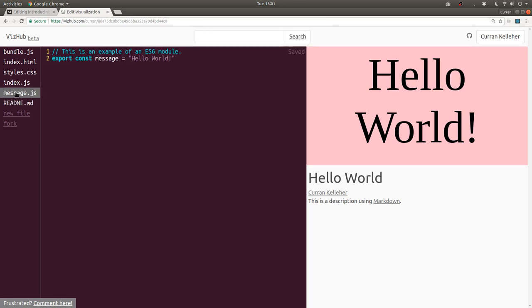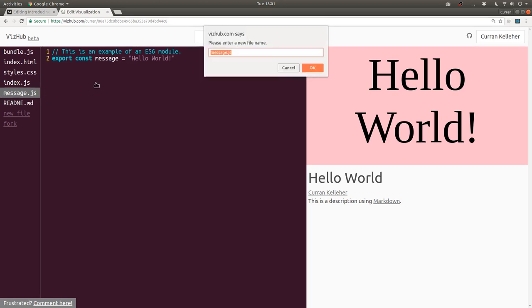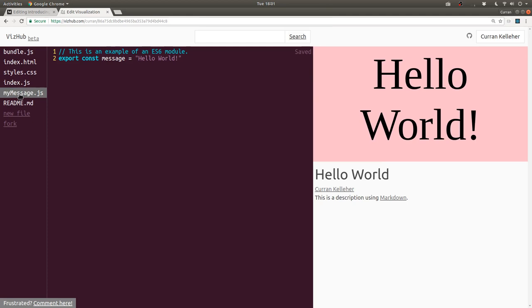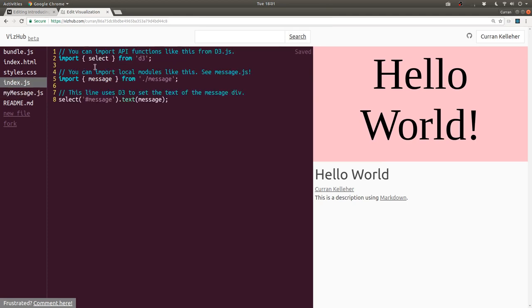If you want to rename a file, you can double click it and give it a new name like, I don't know, my message. Now that we've changed it, we should update index.js to use that file, my message.